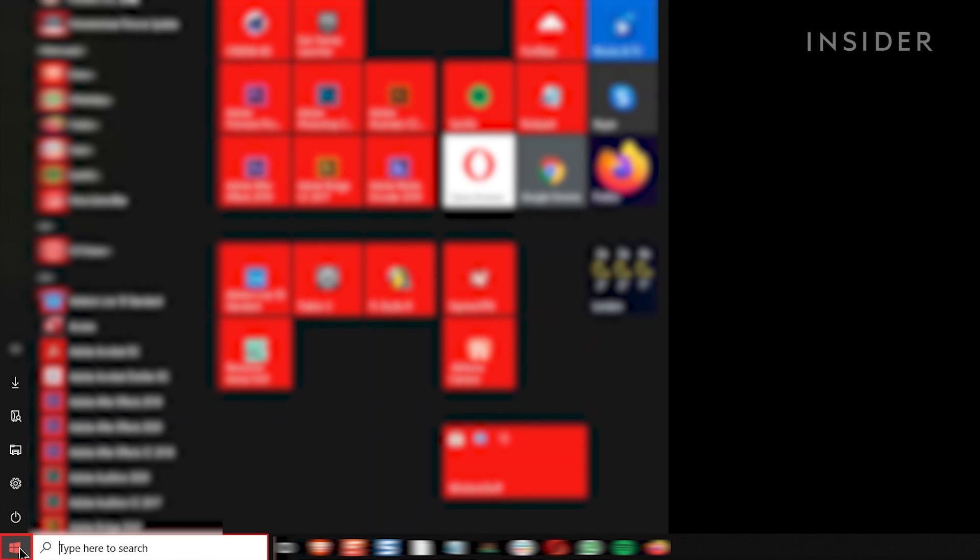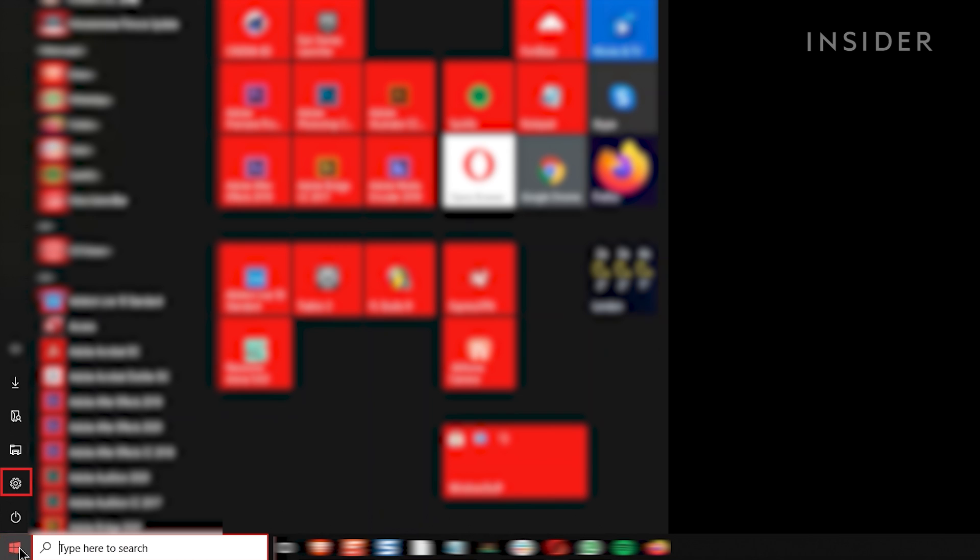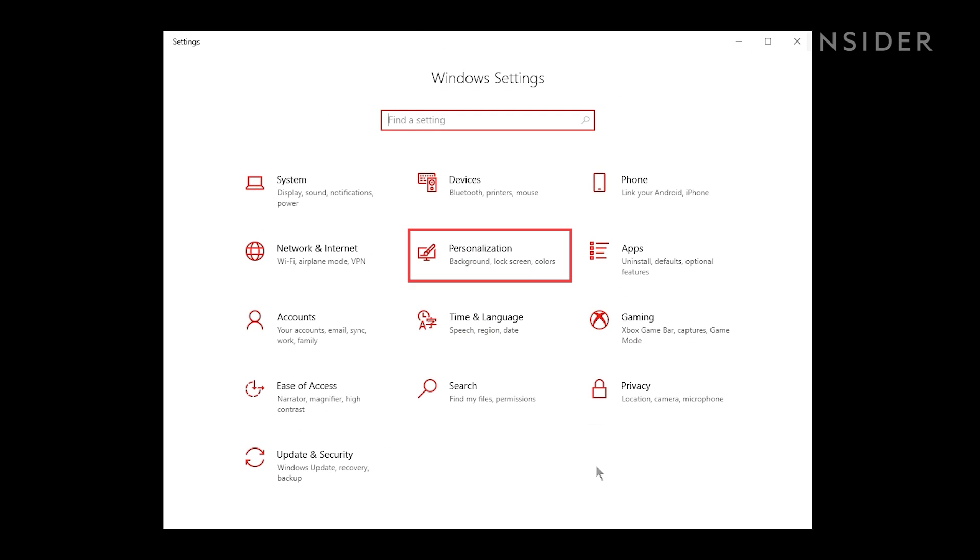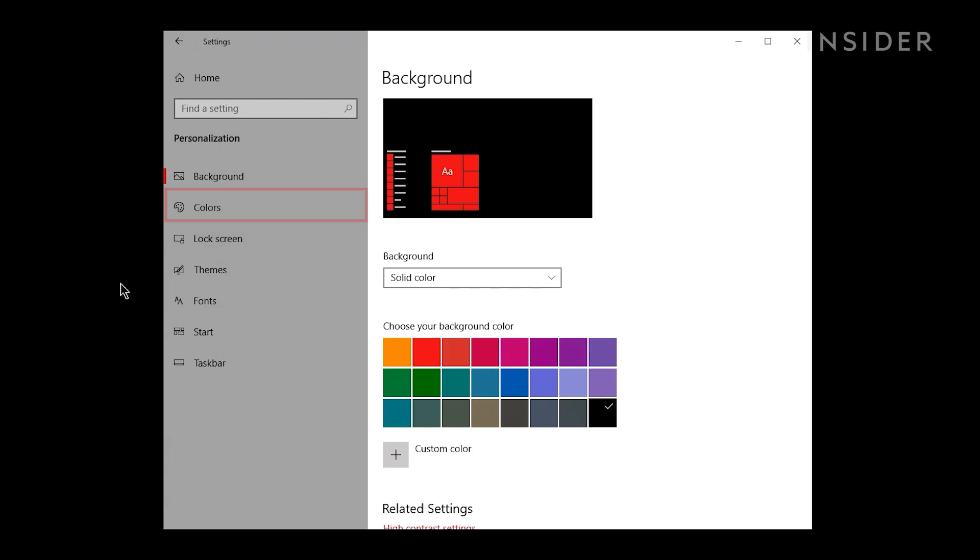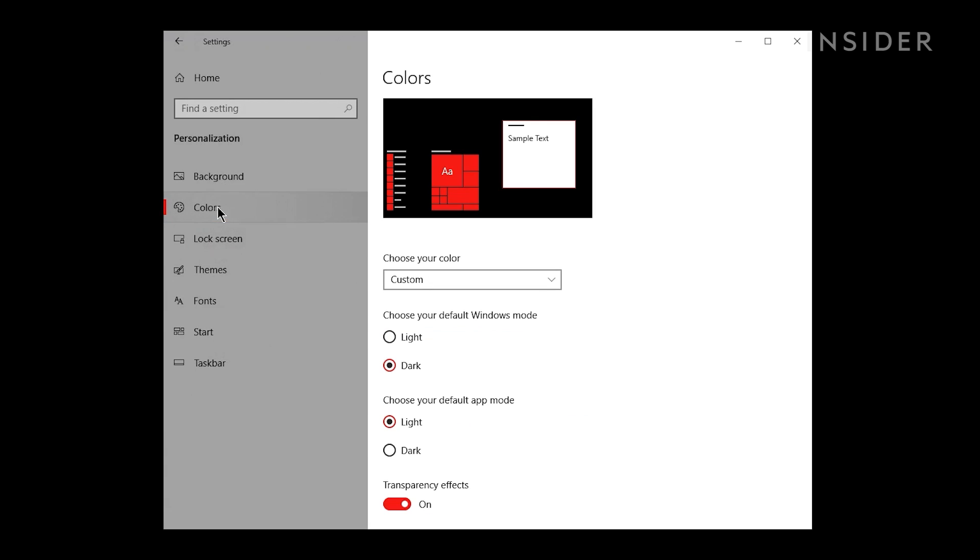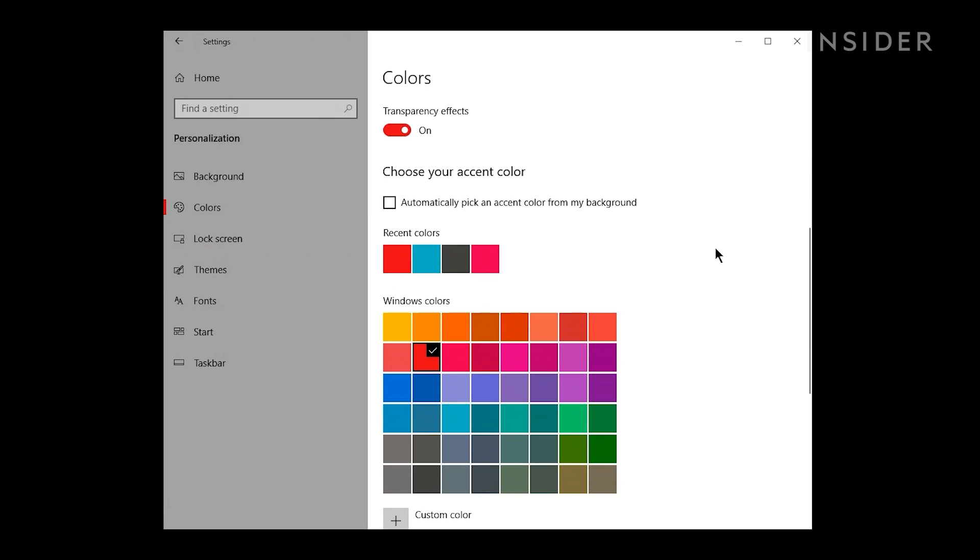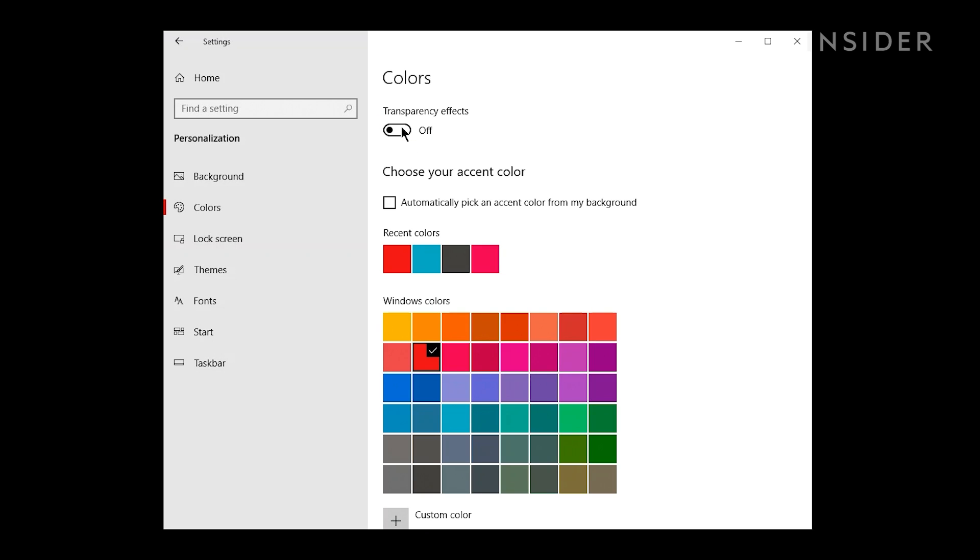Click the Start button and then click on the Settings icon. Click Personalization, and then Colors. Scroll down and turn off transparency effects by sliding the switch to the left.